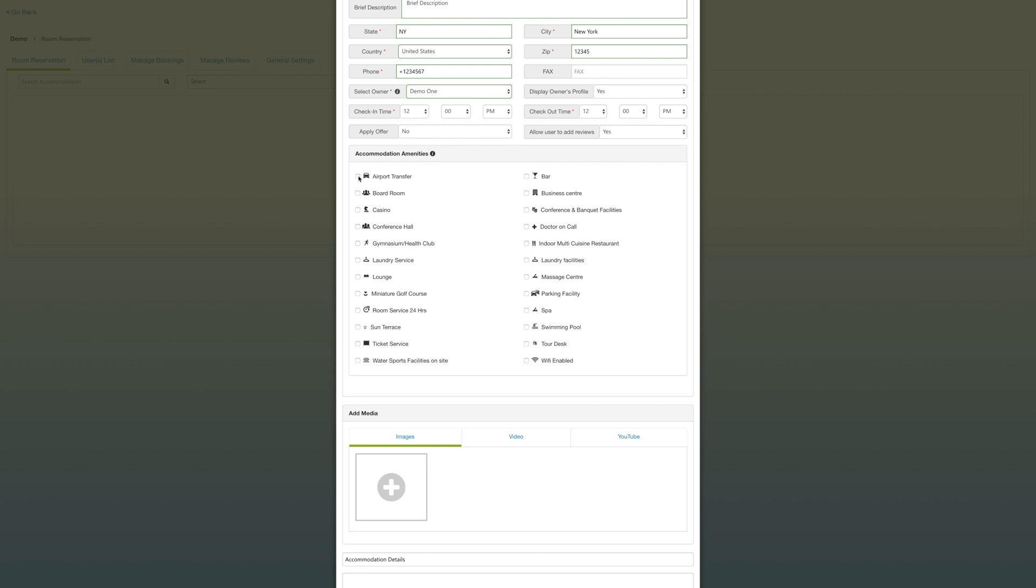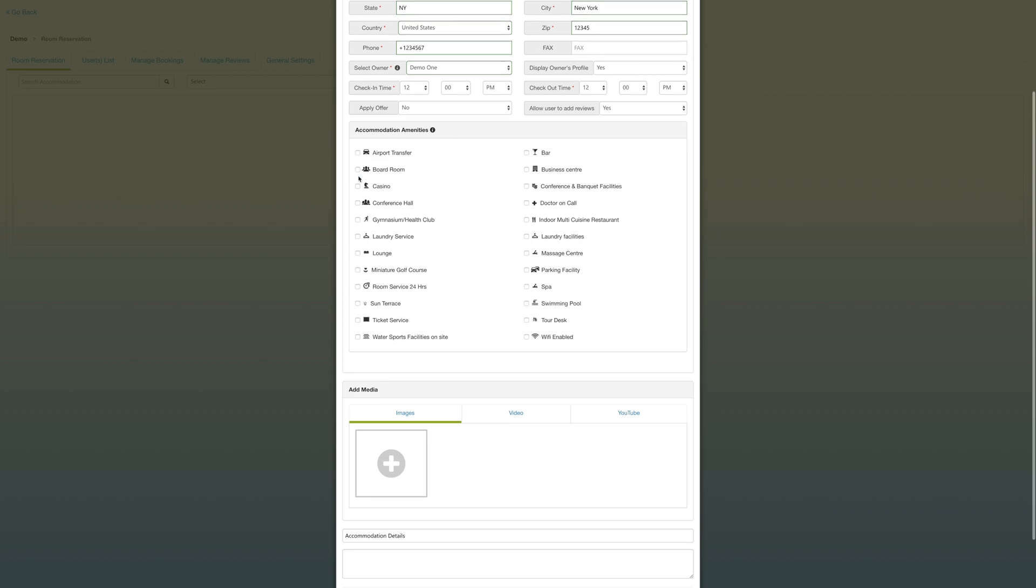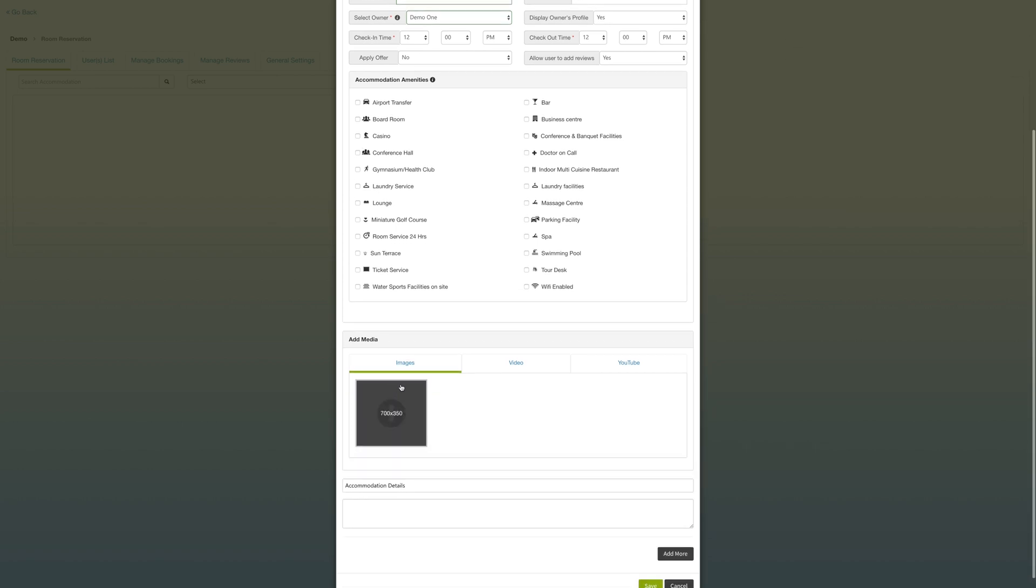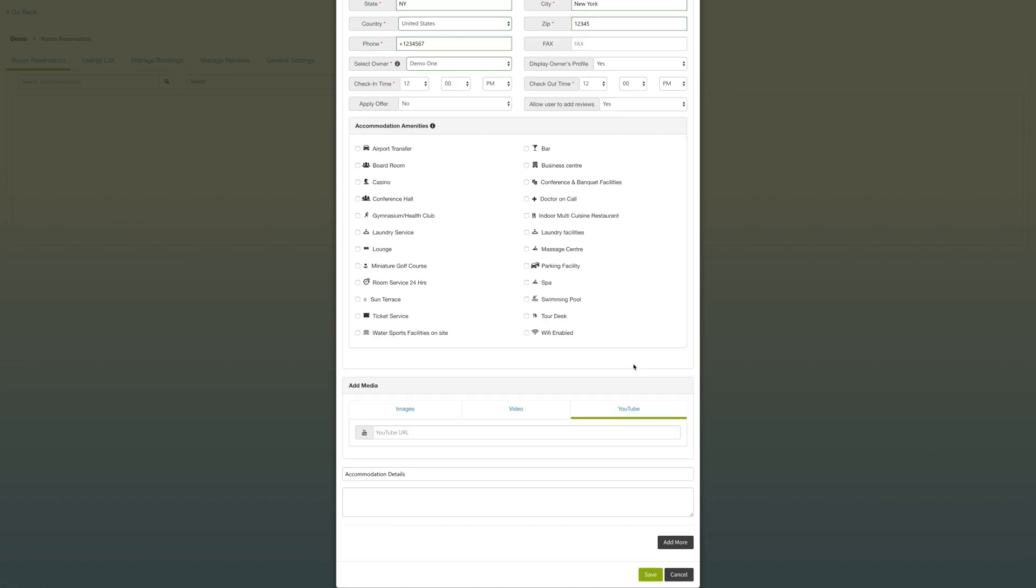We'll go ahead and pick a few of these accommodation amenities. Here you can add images, video files, or YouTube links directly into the accommodation page, but we'll go ahead and skip that for now.